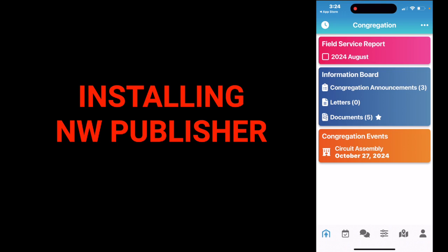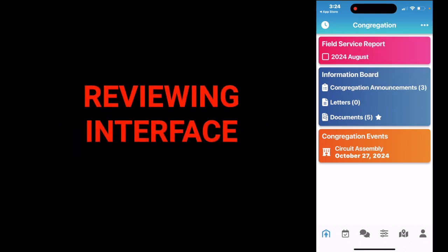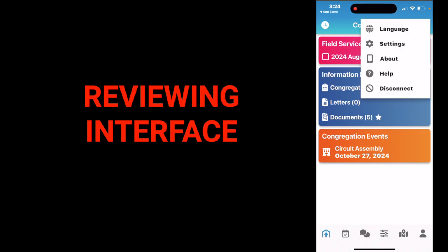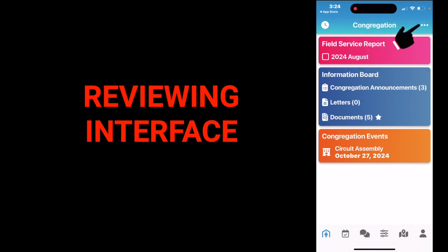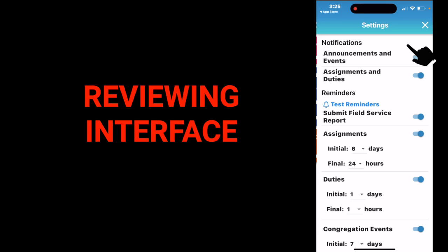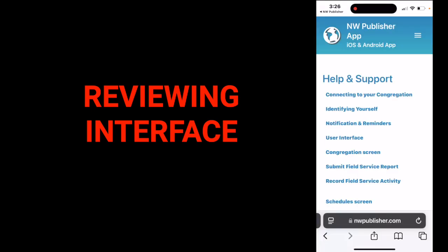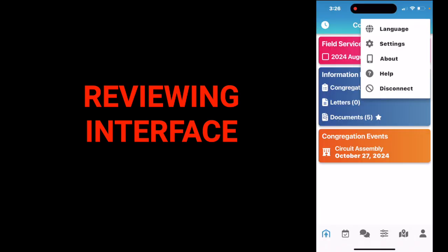And there you have it — you have downloaded and installed the NW Publishers app. Now let's take a look at the main interface. You'll notice at the top right corner you see the ellipses. If you tap on that, you can change the language, change the settings, check the about page, and get help for more information about using the app. When you want to disconnect the app, tap disconnect and it will disconnect.